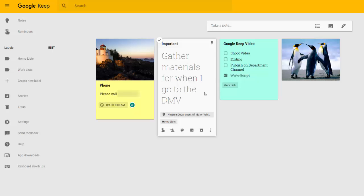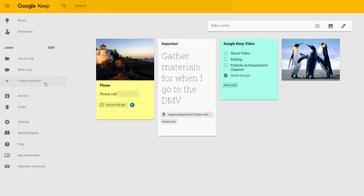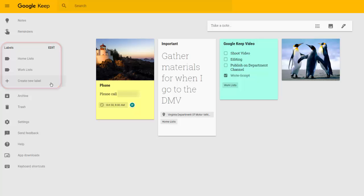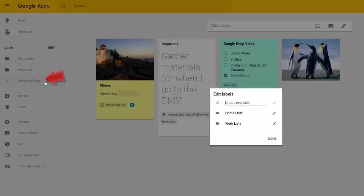These notes can be sorted into categories using a tool known as Labels. You can see the ability to create labels on the sidebar here. In order to utilize labels when making your notes, you have to create a label first. So we can do that by clicking Create New Label.